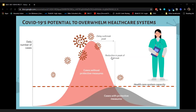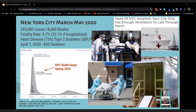New York City was the early epicenter of the COVID-19 crisis in the United States. In a three-month period, over 200,000 people tested positive, and 18,000 people died. You could see that surge — there were a couple of weeks where seven to eight hundred people were dying each day. A lot of them had heart disease and type 2 diabetes. On one particularly bad day in April, 803 people died.